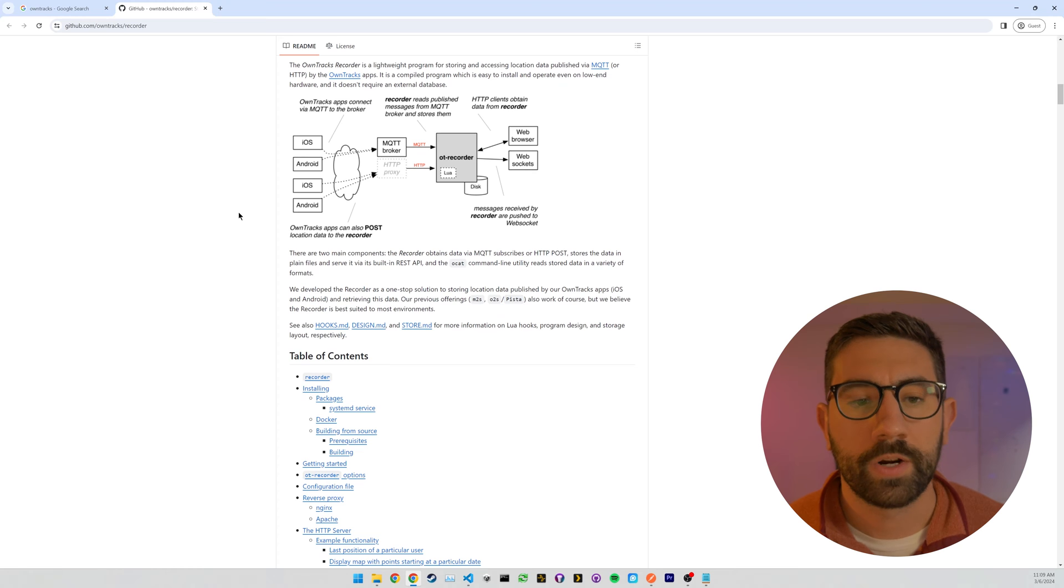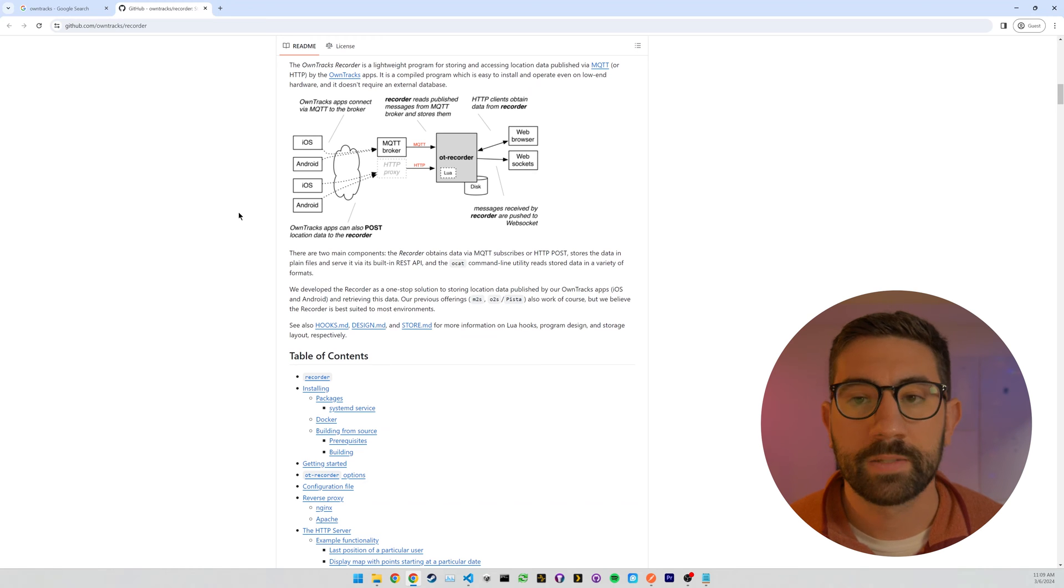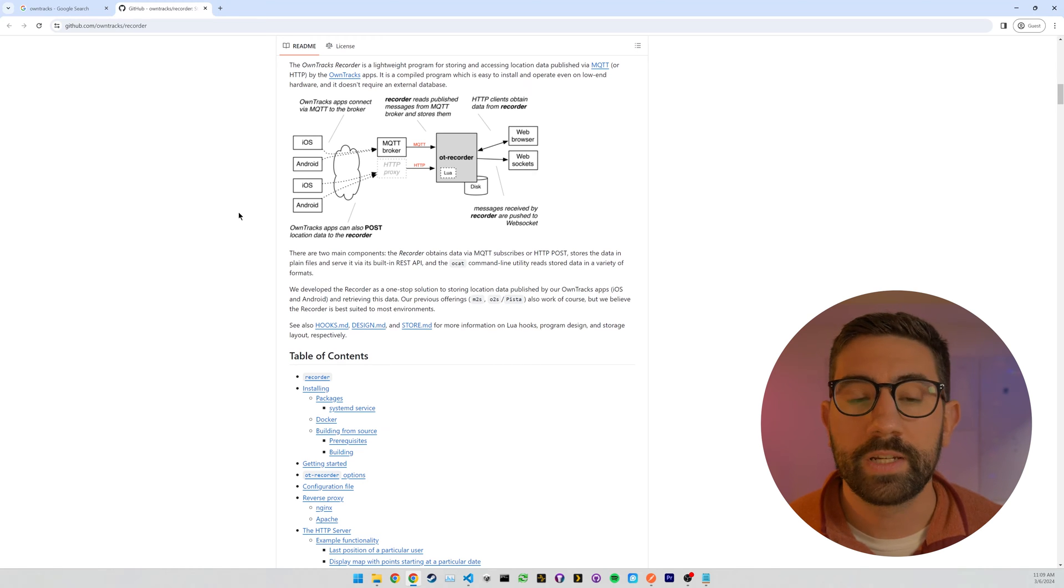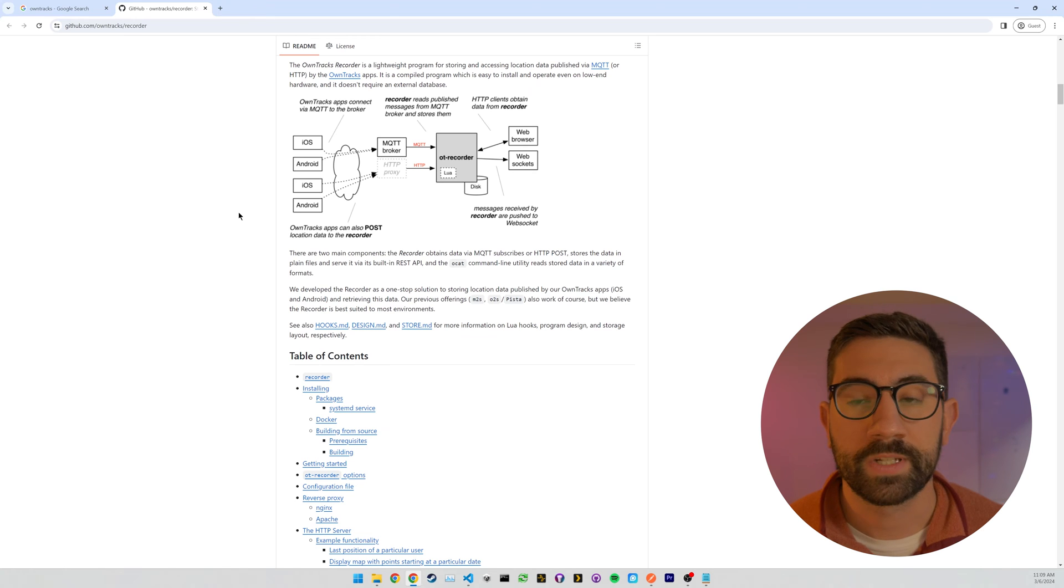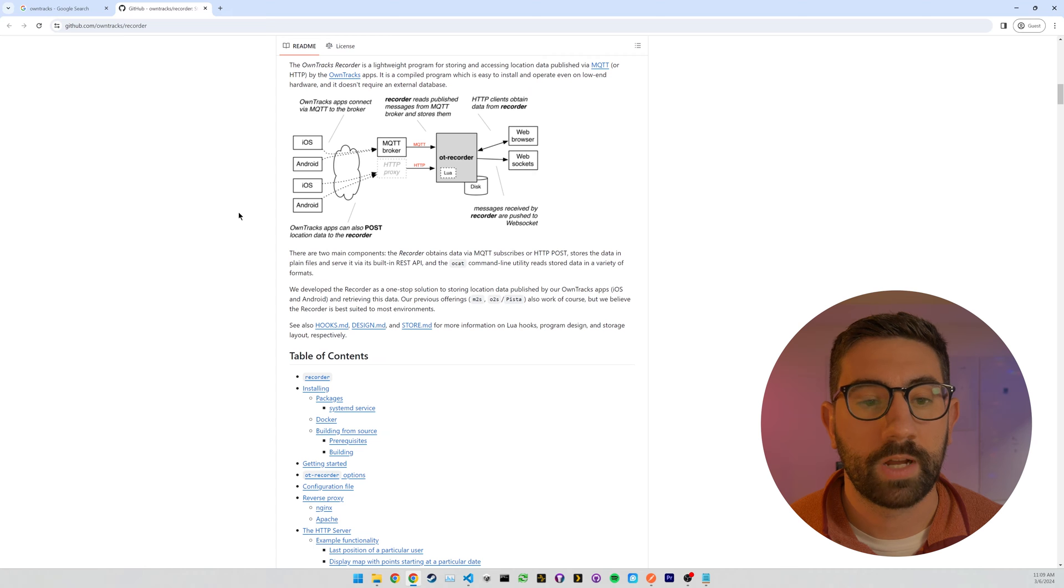So there are two different ways that the app sends messages to the server. There's MQTT or HTTP. To keep it as simple as possible, we're going to be using HTTP today because that requires less setup.